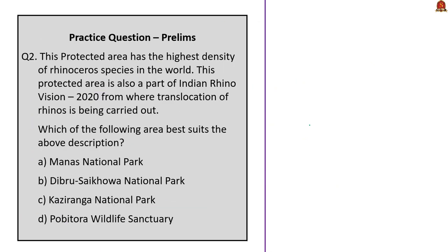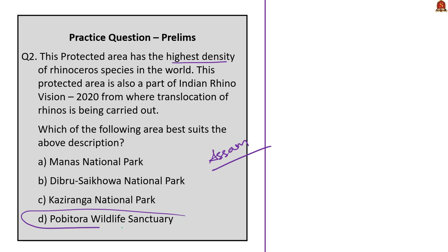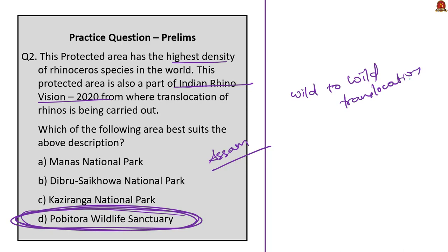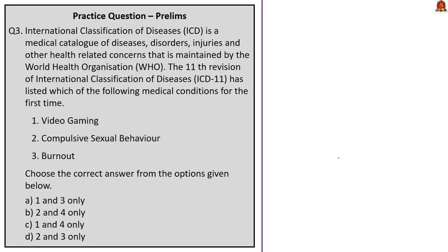The second question: This protected area has the highest density of rhinoceros species in the world. This area is also part of Indian Rhino Vision 2020 from where translocation of rhinos is being carried out. Which of the following area best suits the above description? They have given confusing options. We saw that Pobitora Wildlife Sanctuary has the highest density of rhinoceros species in the world. Based on Indian Rhino Vision 2020, from Pobitora Wildlife Sanctuary and Kaziranga National Park, rhinos are being translocated to various protected areas such as Manas, Dibru-Saikhowa National Park, etc. So the correct answer is option D, Pobitora Wildlife Sanctuary.